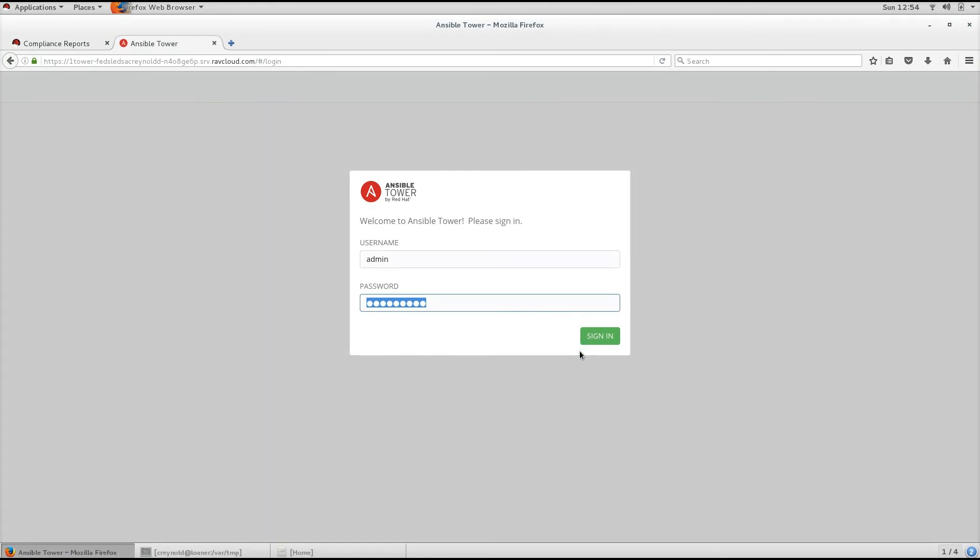In this example, I'm going to apply a playbook that applies the NIST 853 to a host. In addition to actually applying the policy, we can use Ansible Tower for reporting.